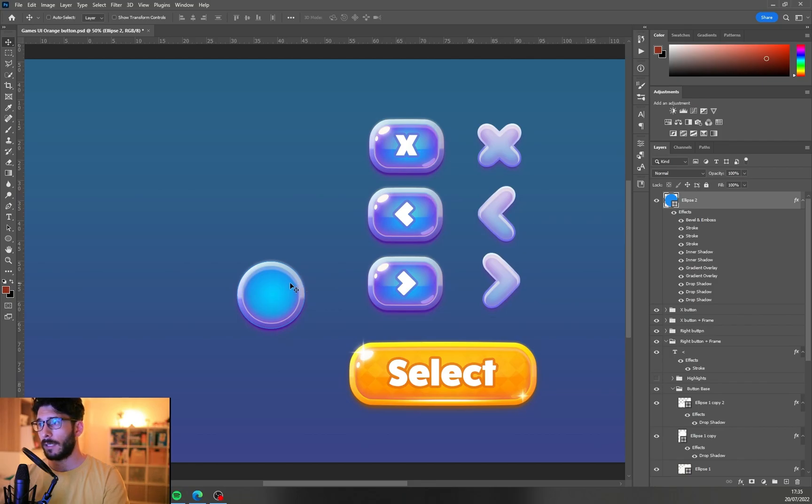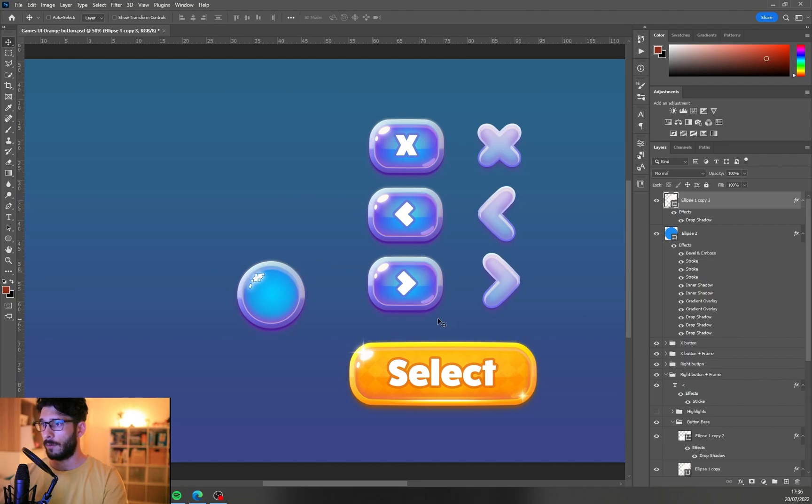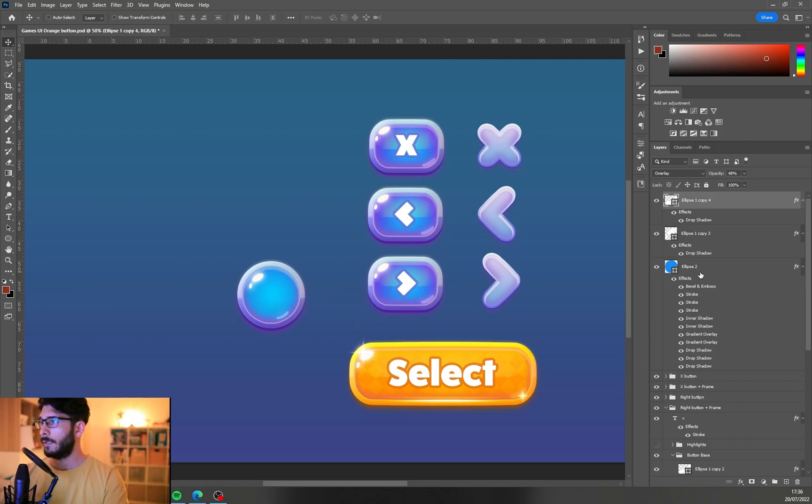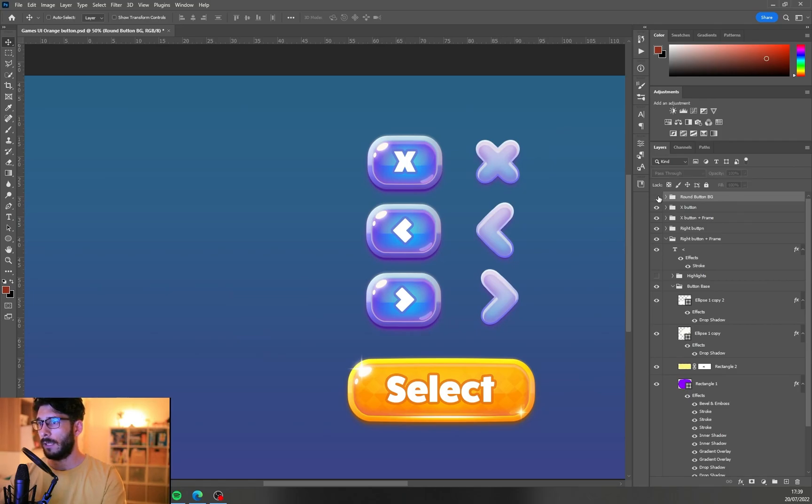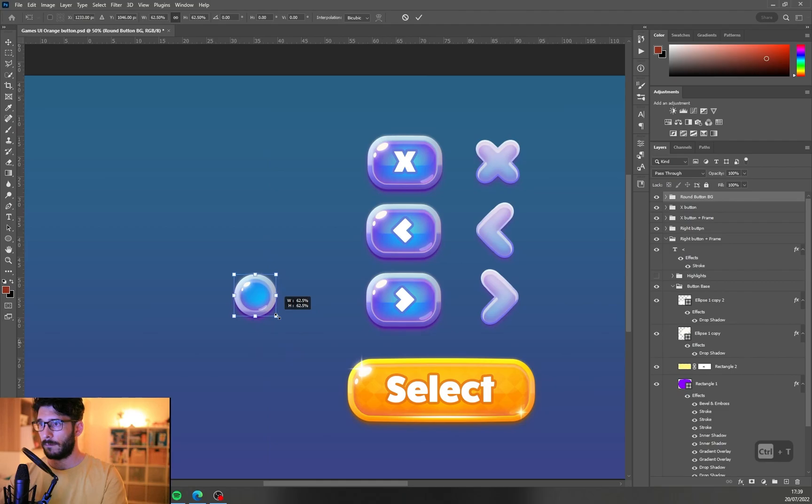Of course we can copy this layer style here to this circular button and the secondary shine as well. And here you go, so right now we really have some nice style going on with these buttons.